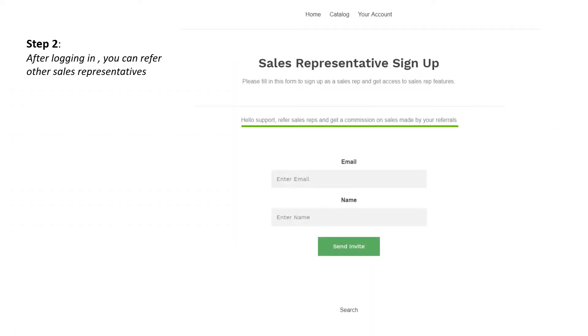After logging in, you can also refer other sales reps and get a commission on every sale made by your referred sales reps. Next, we will go over each of the sales representative features.